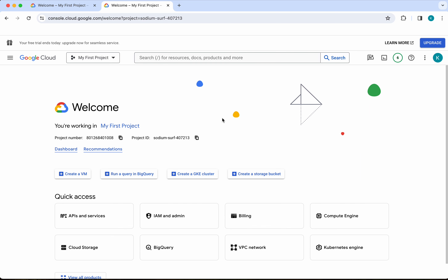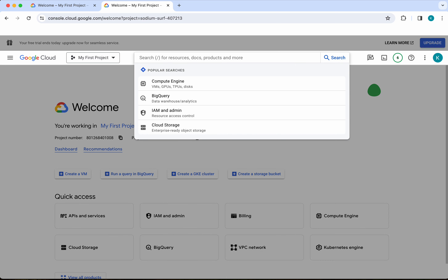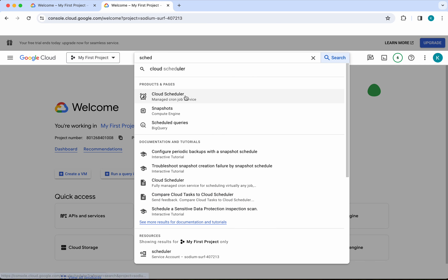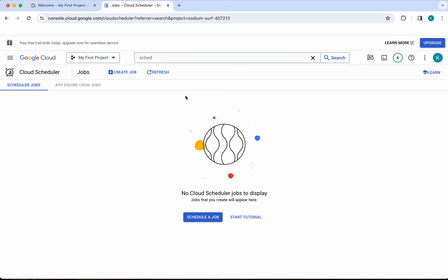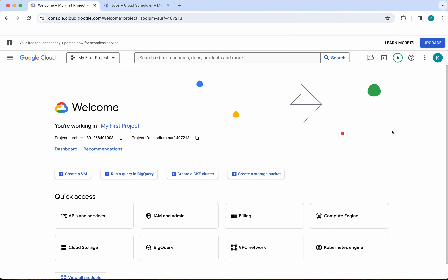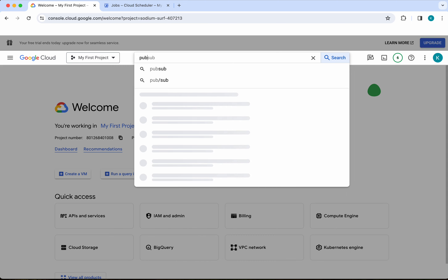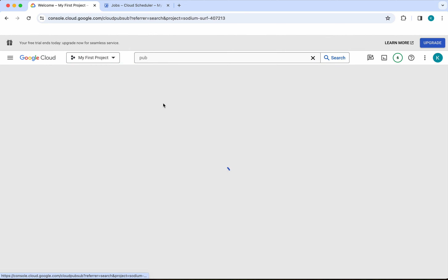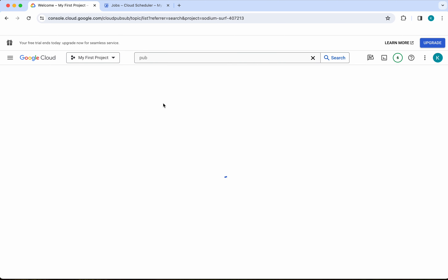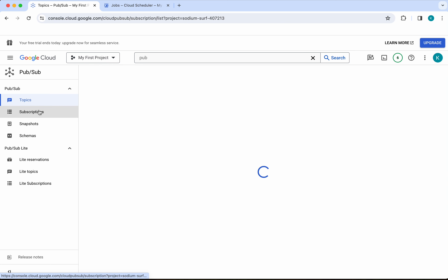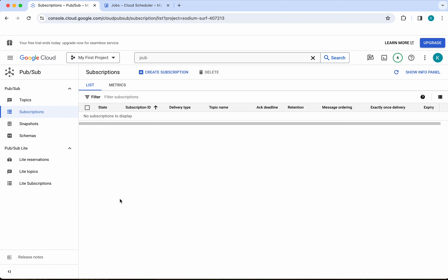I have logged into my Google Cloud account. First let's check whether we have any scheduler job existing in this account. Click Cloud Scheduler — we don't have any scheduler job. Now let's check whether we have any PubSub topic. We don't have any topic. Let's look for subscriptions — we don't have any subscription in this account.